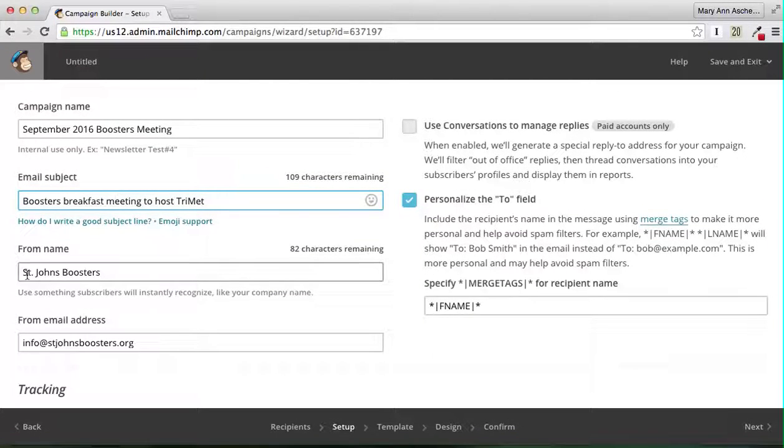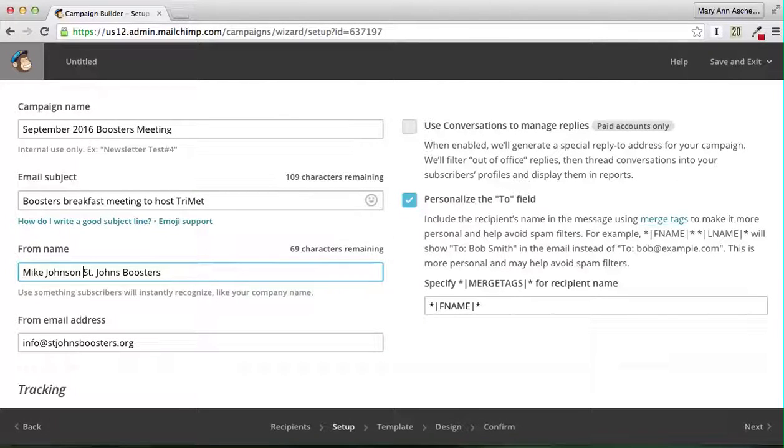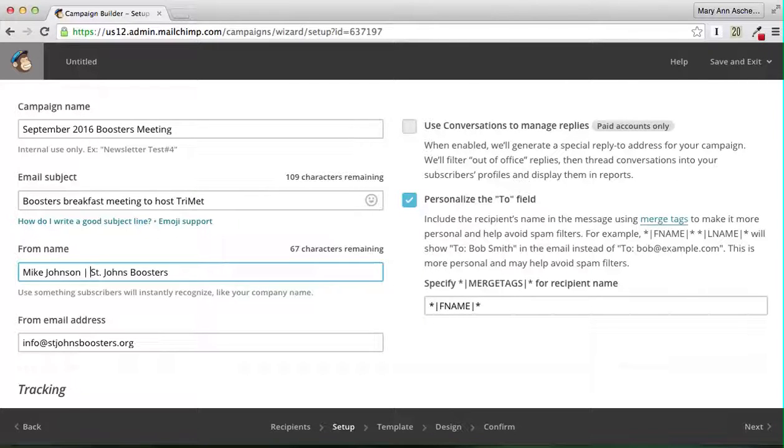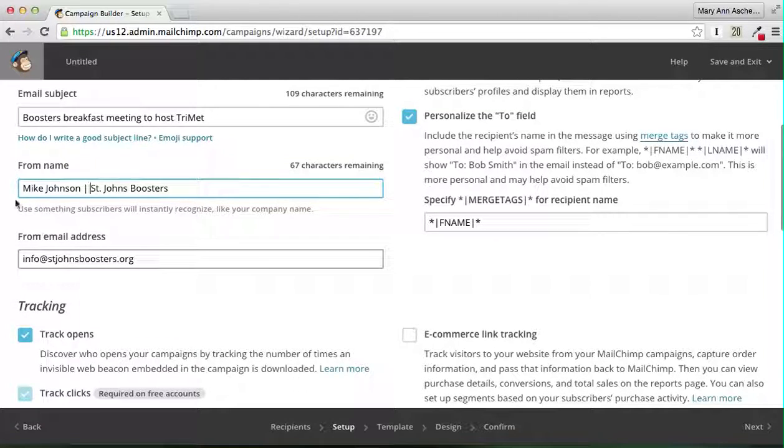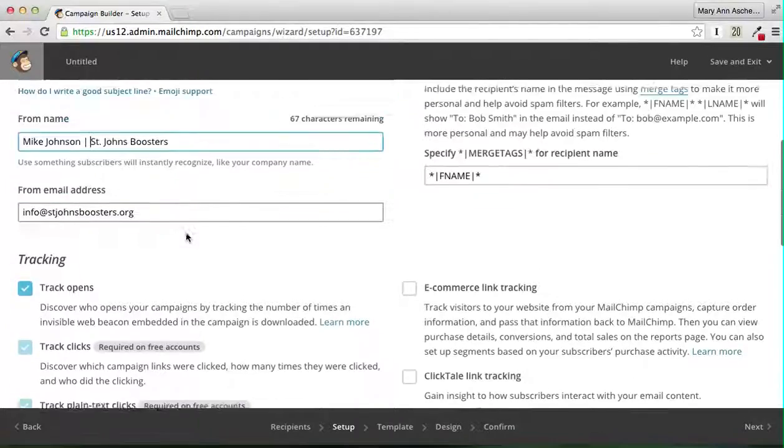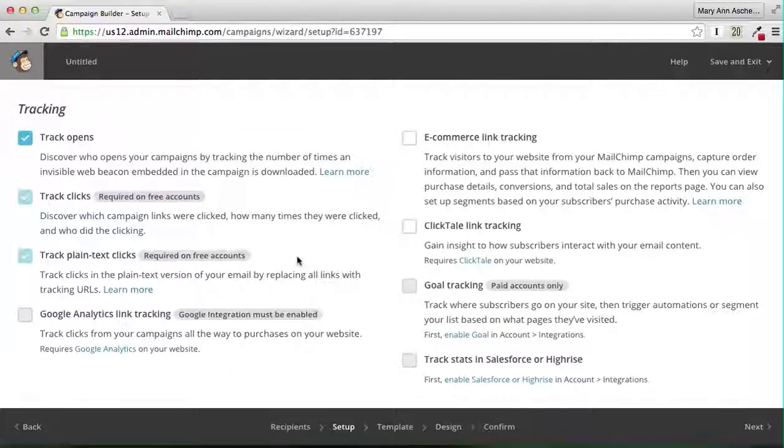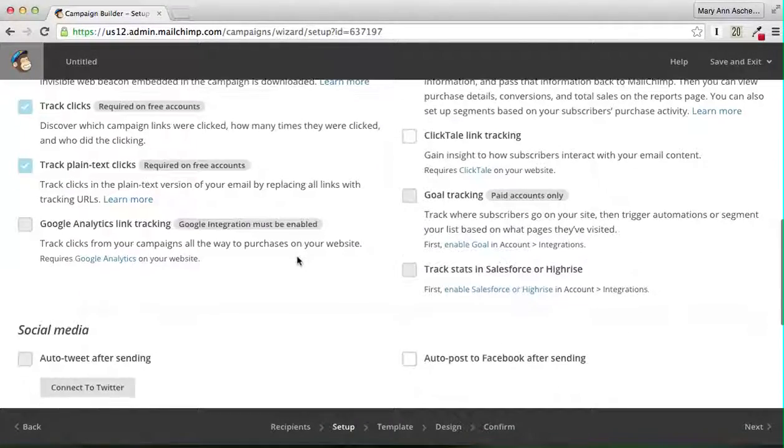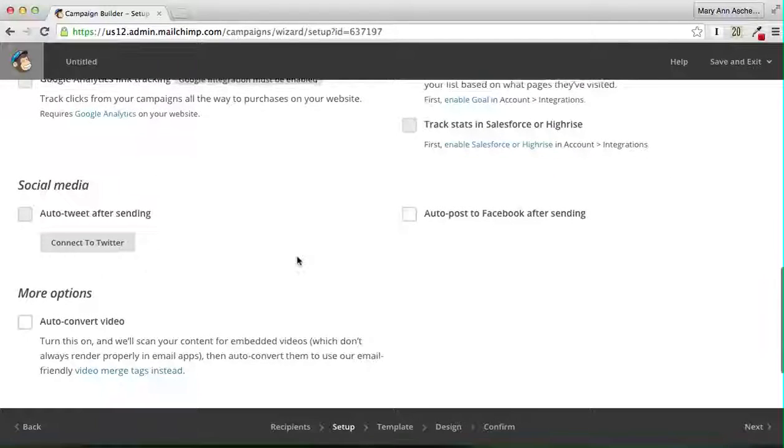From name, we're going to say Mike Johnson. Then you go up to the little stiff line above the return and hit that and put another space. It always is best, people open stuff more likely if it has somebody's name from it. That is about all we need to do there.